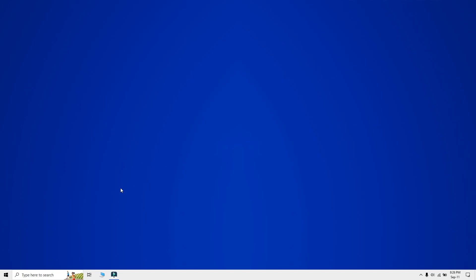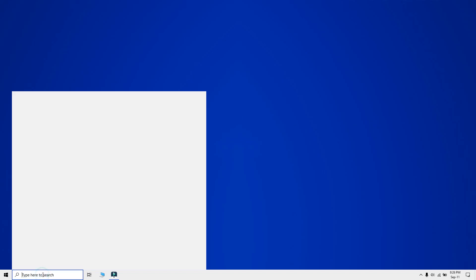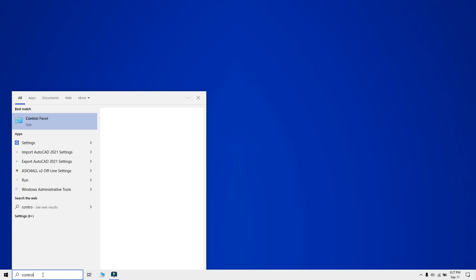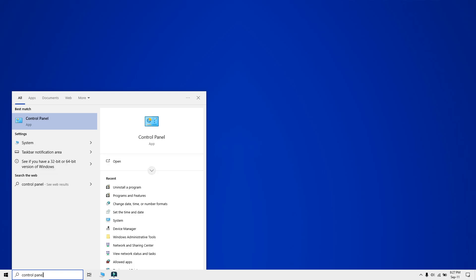To open Control Panel, go to Windows search and type Control Panel. It should appear in the search results. Just click to open it.